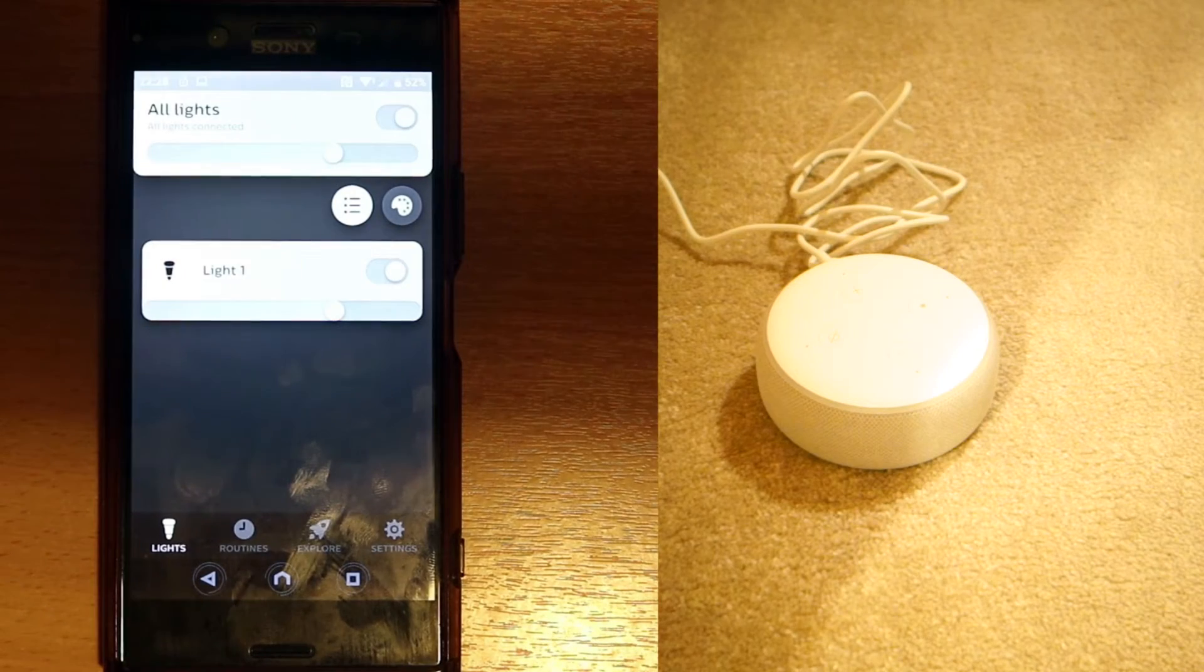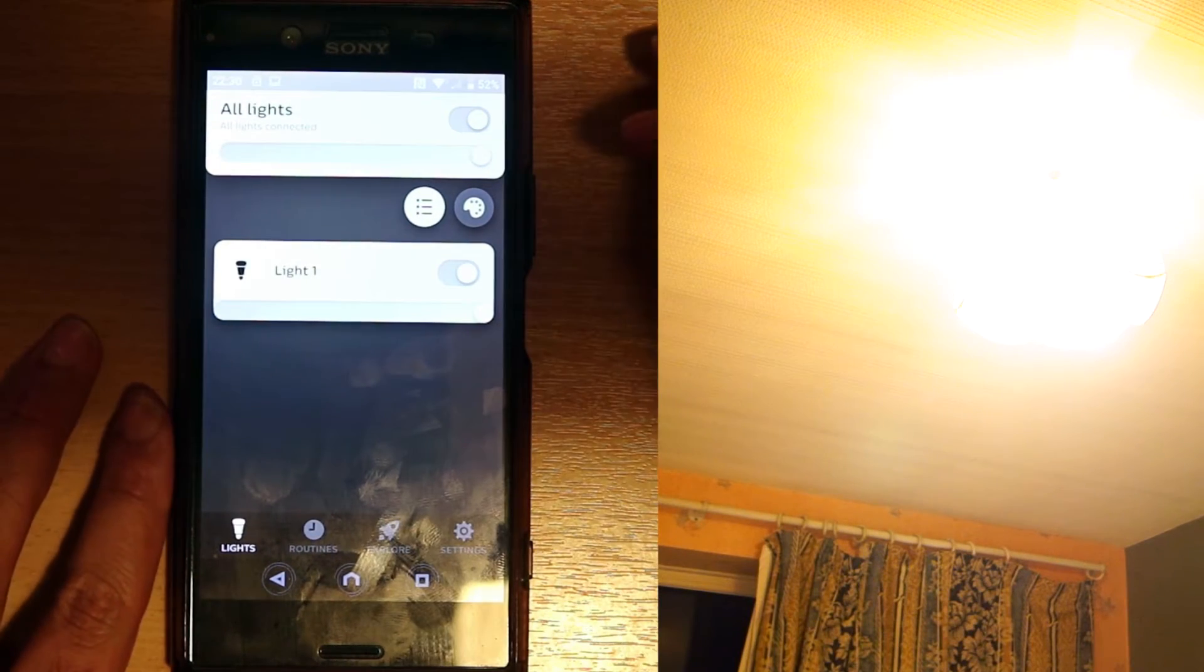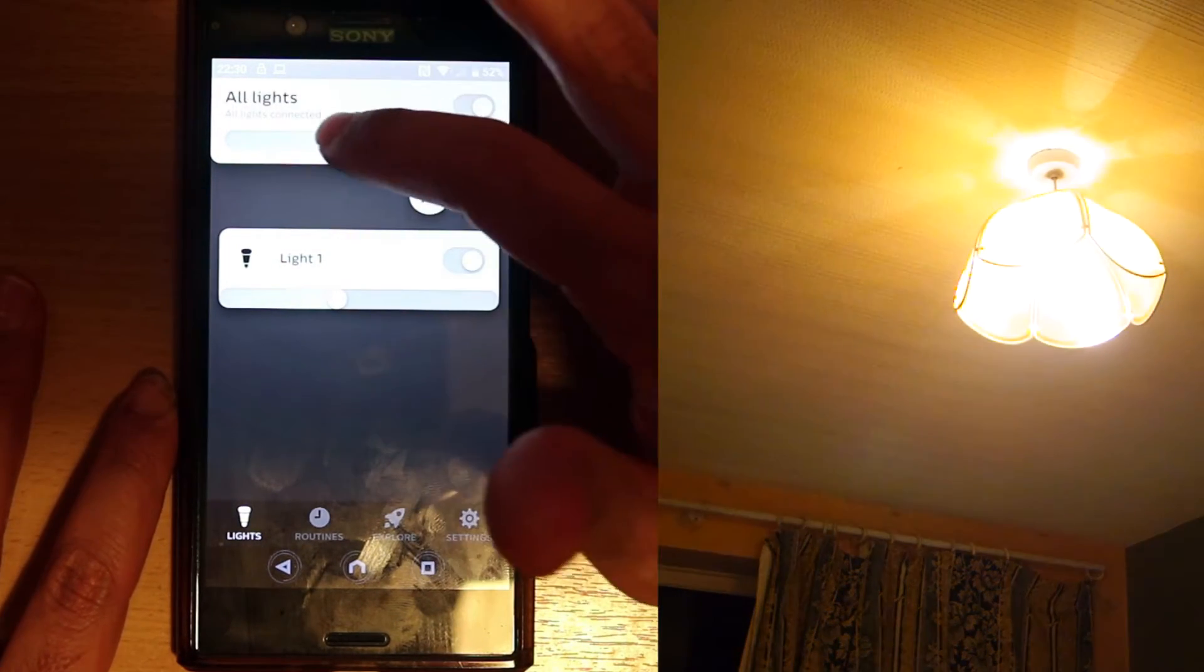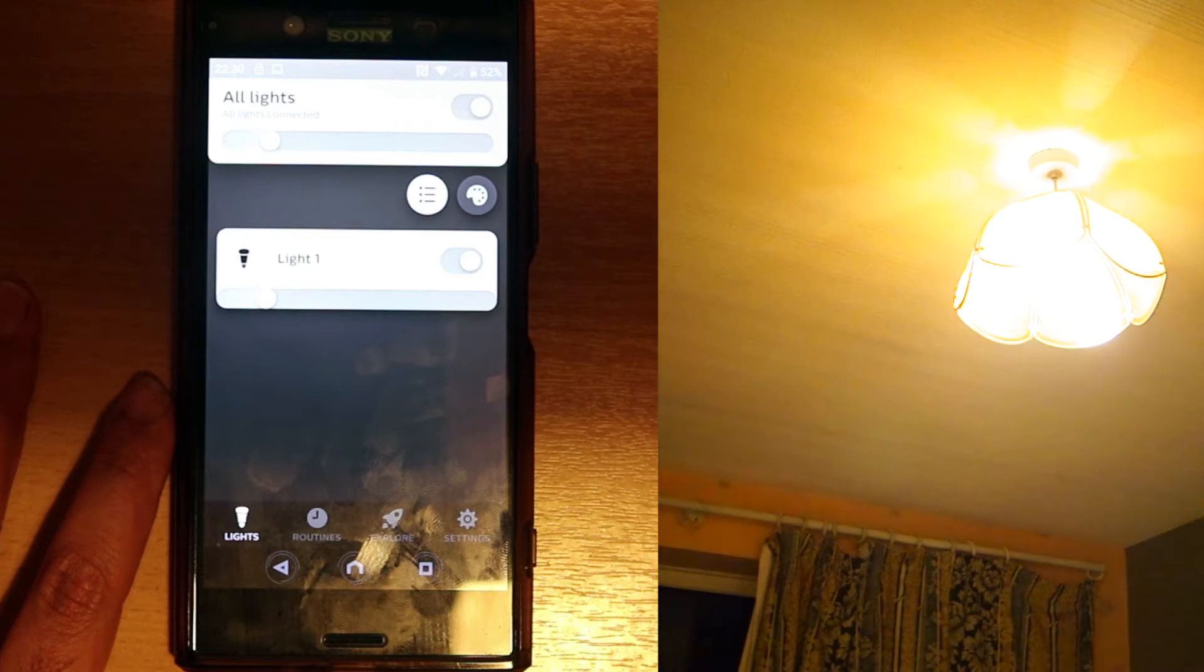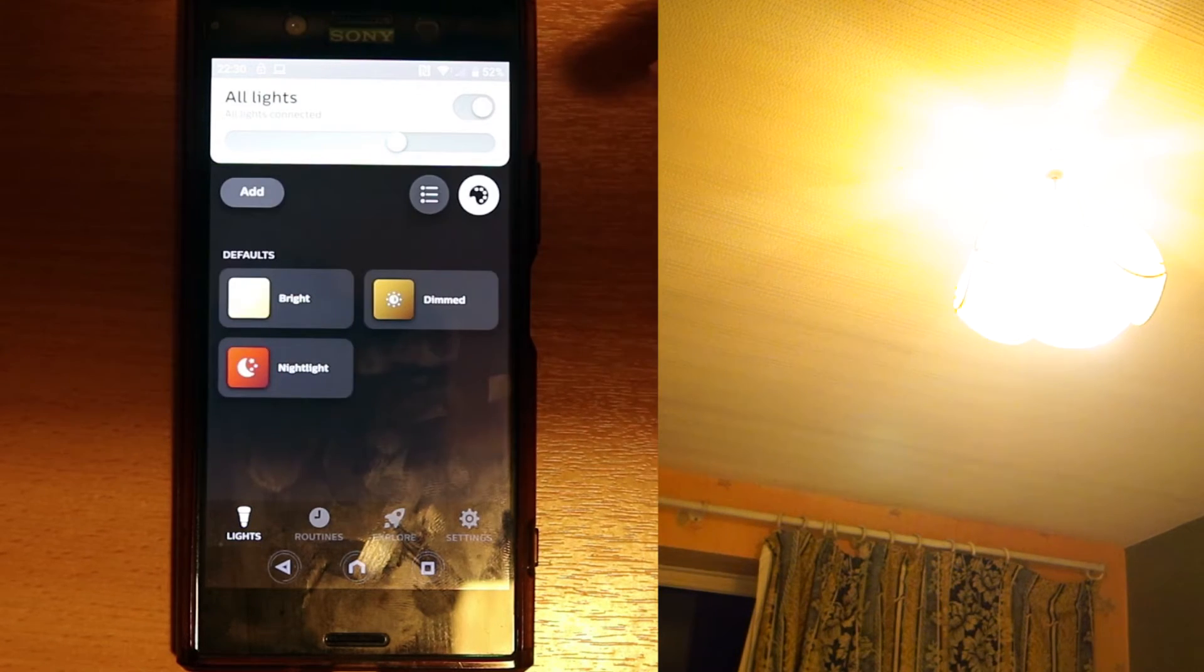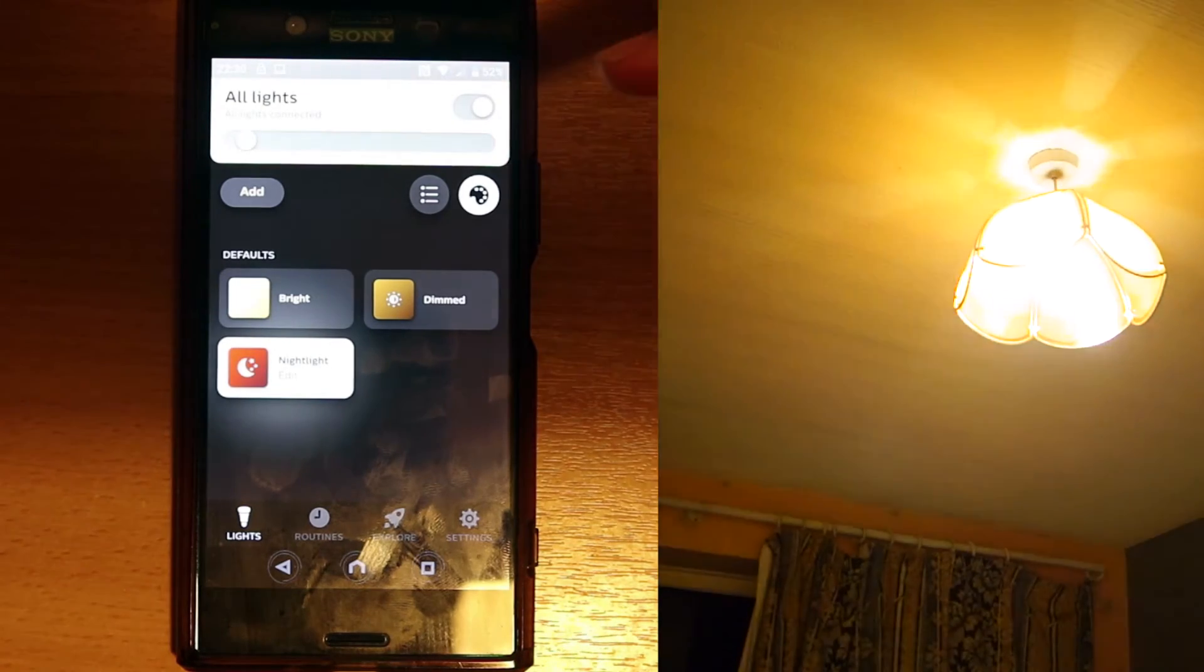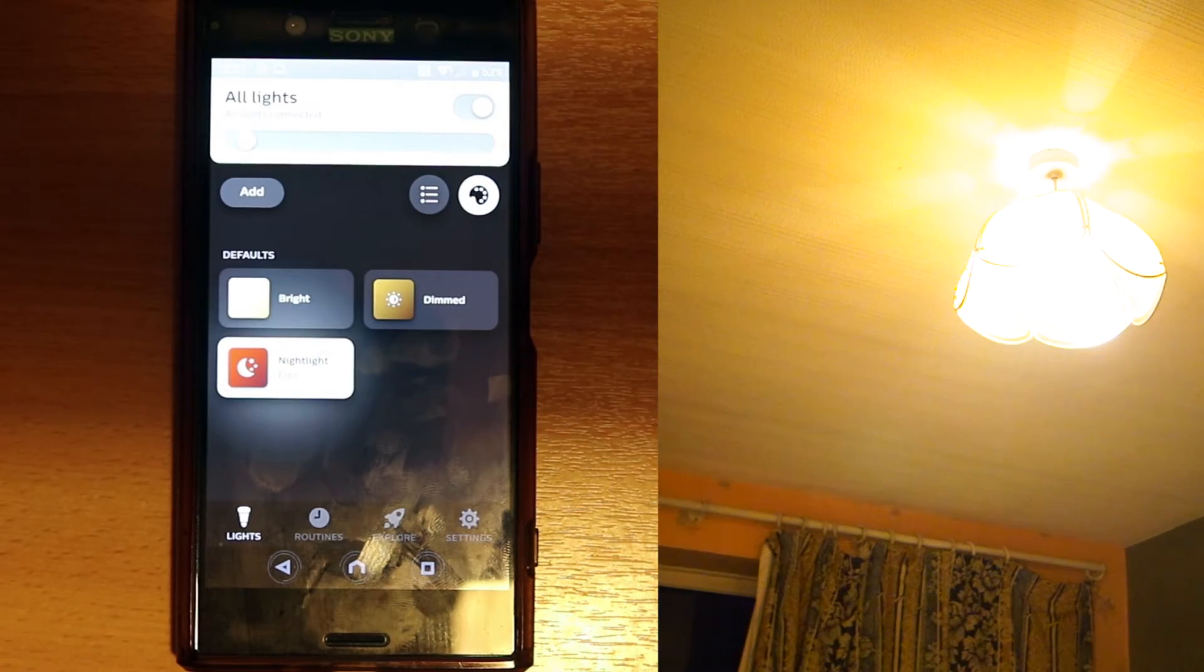We can control different settings in here, control the light. Now let's see how moving this light slider has an effect on the bulb. You can see the light percentage changes. You can change it to night light, bright light, or a dimmed light.